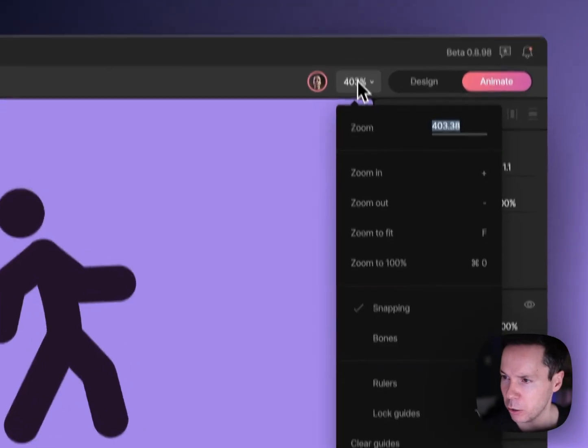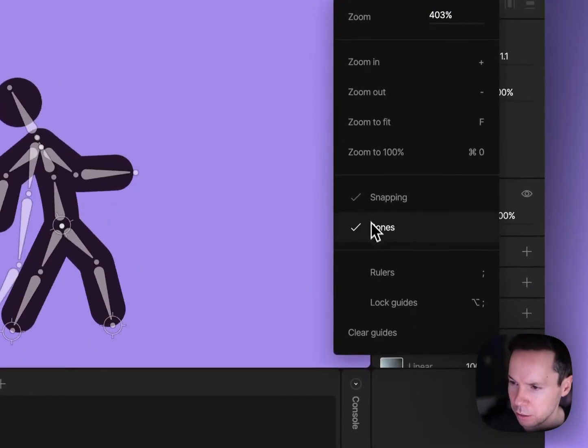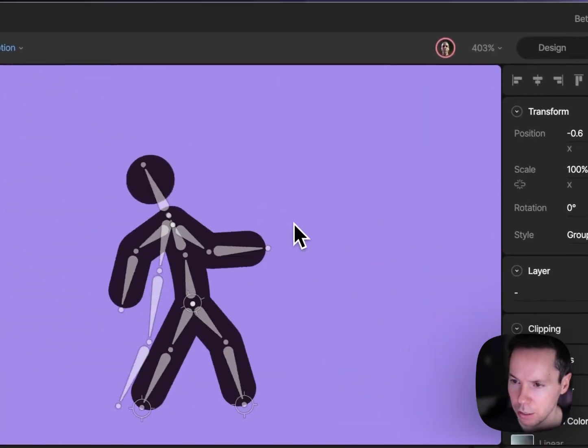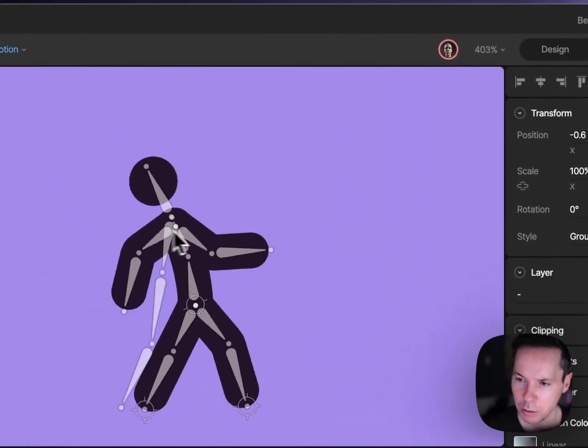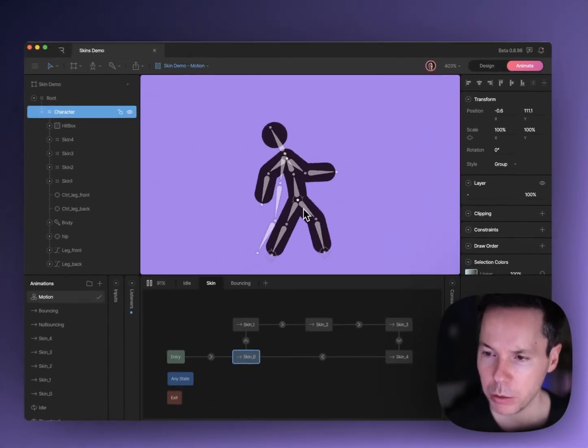If I actually show the bones here, you can see that we've got this character rigged with bones.